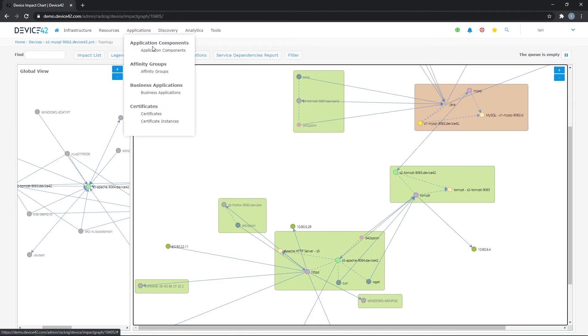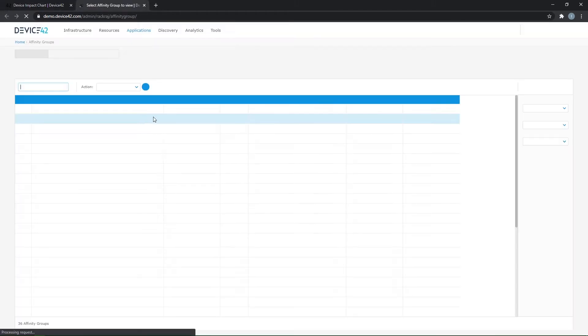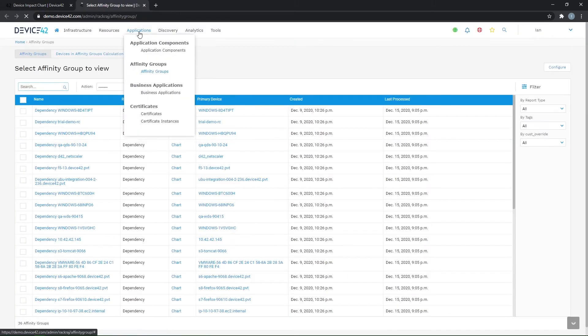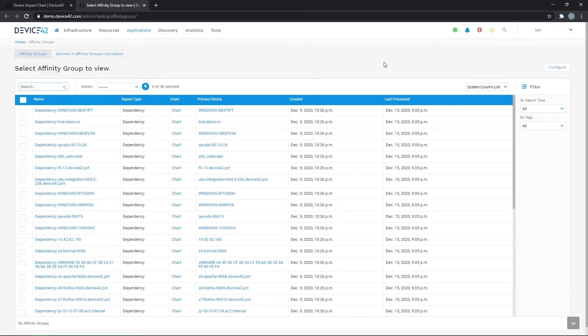And so what we did to assist with that is create what we call affinity groups, and that will be found in the application section here, affinity groups. These are not configured out of the box, so to do that, you'll come to the affinity group section, click on configure,